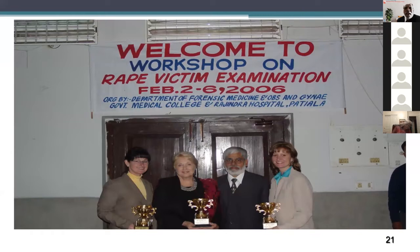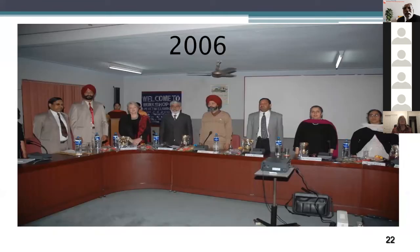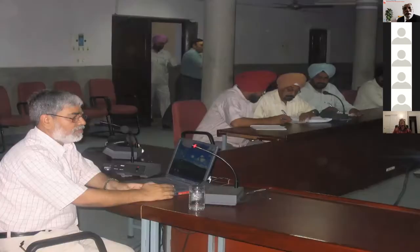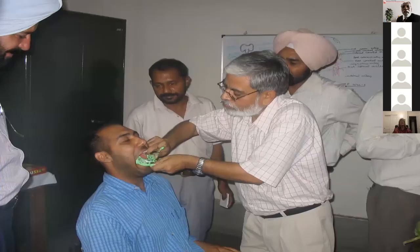A workshop on rape victim examination was held in 2003. Jennifer and others were present along with Virginia Lynch the following year. This was a workshop where the highest police official of our state was present along with the director and other persons. We started creating awareness of forensic nursing among police officials so that ultimately they would be comfortable utilizing forensic nurses' services. Police officials were taught about bite marks and other forensic topics.